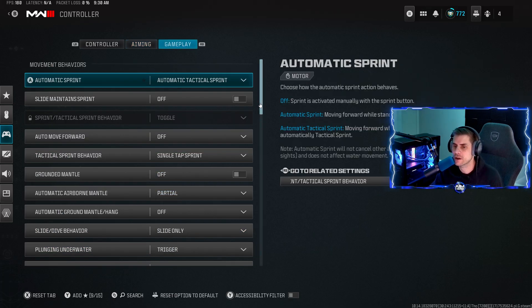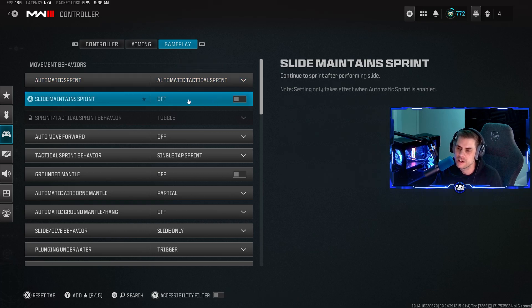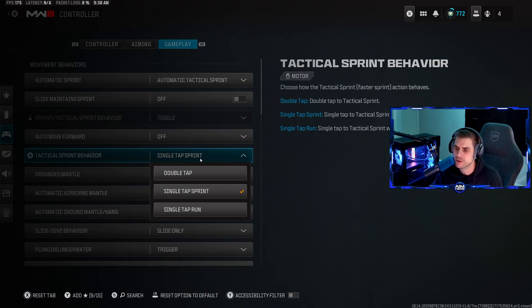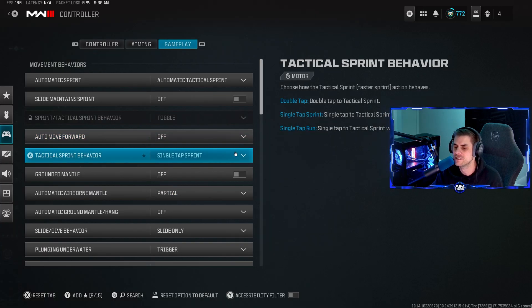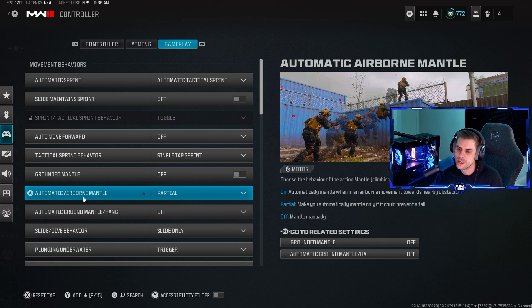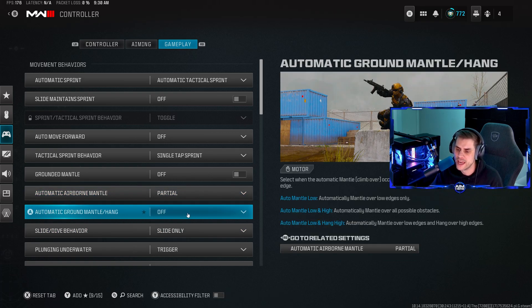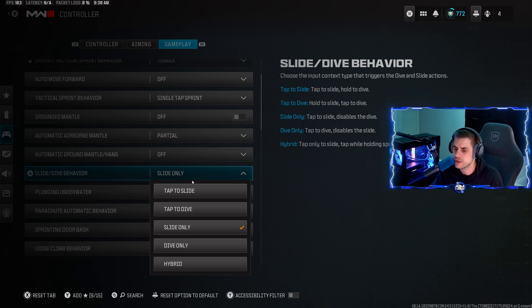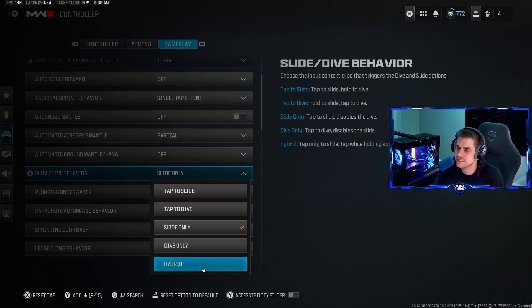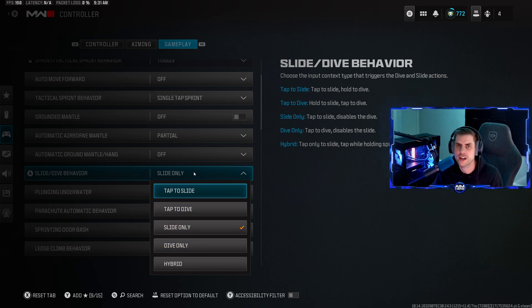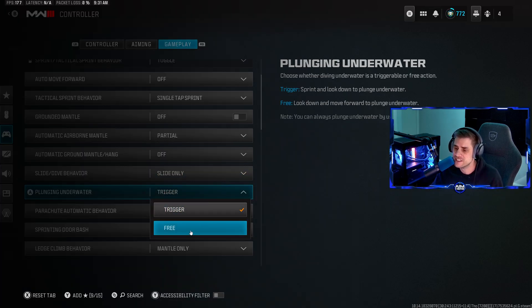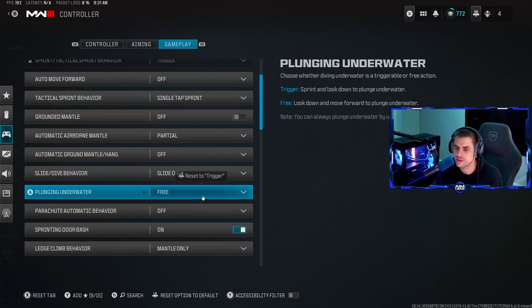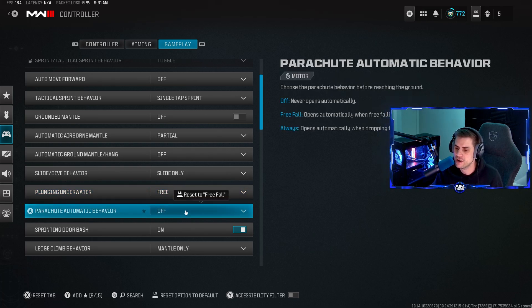In gameplay, movement behaviors - I play auto attack sprint, slide maintain sprint turned off. Auto move forward off. Single tap sprint - whatever works for you. Ground mantle off. Automatic airborne mantle partial. Slide dive behavior slide only - you can change this to hybrid which lets you click your left stick to dive as well. It gives you both options and there is no delay like there used to be, but I still play slide only. Plunging on water set this to free so you can move up and down instead of using triggers.